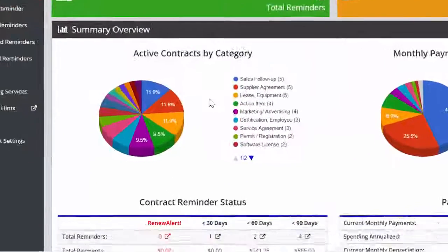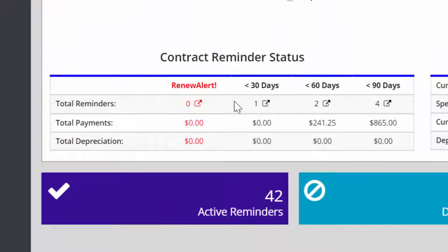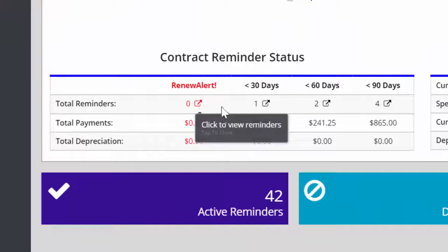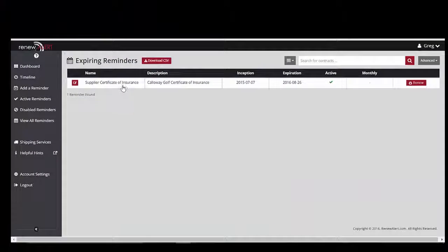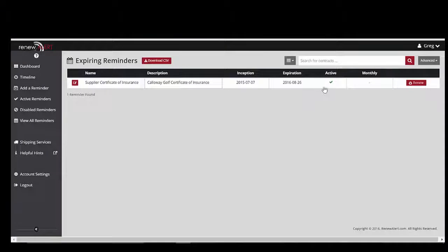The contract reminder status provides a snapshot of upcoming action items and expiring contracts. Each link is active so you can view any action items in that category.